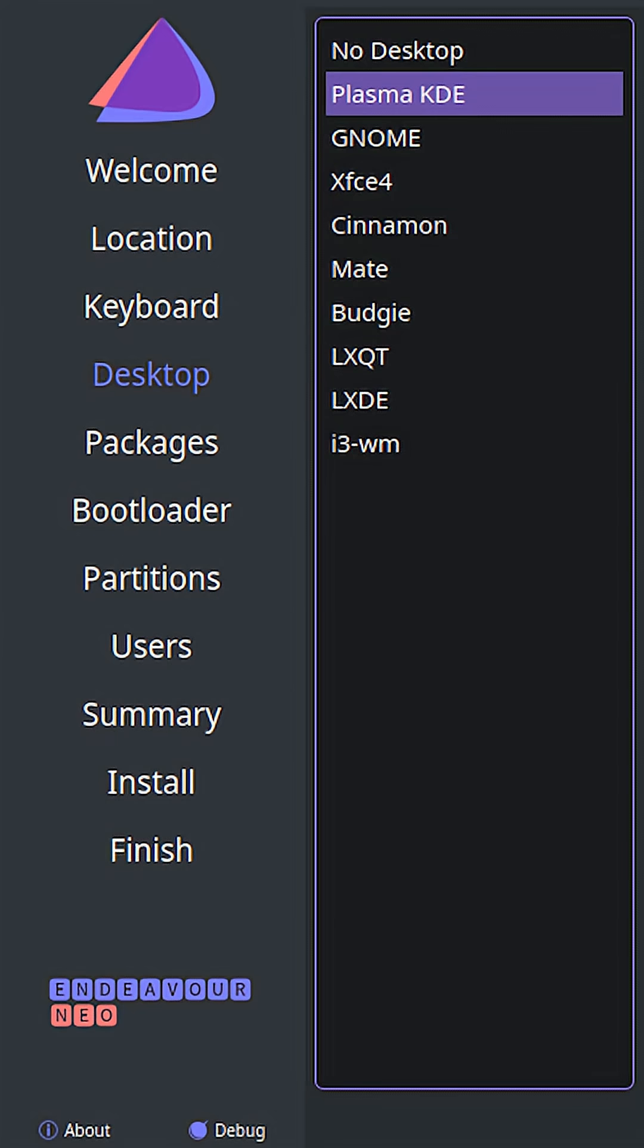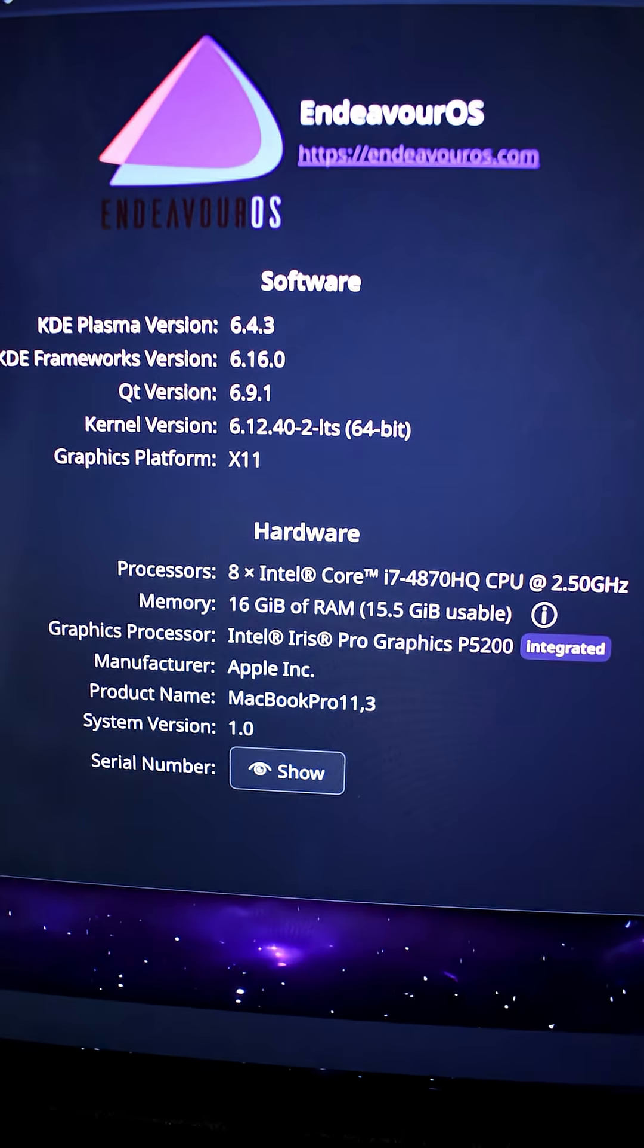But thanks to Linux, I'm now able to run the latest cutting-edge software, and in fact, it's performing better now than ever before.